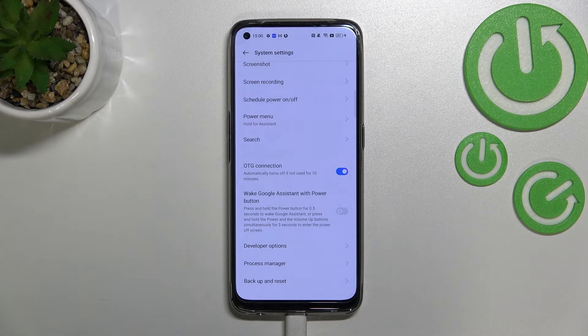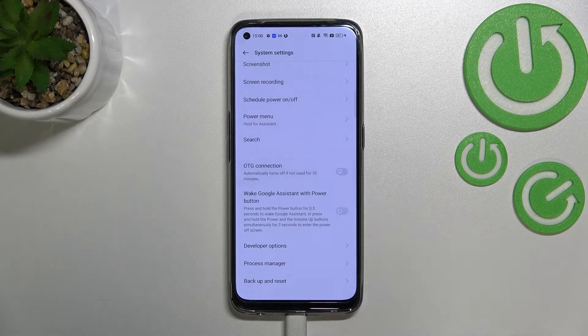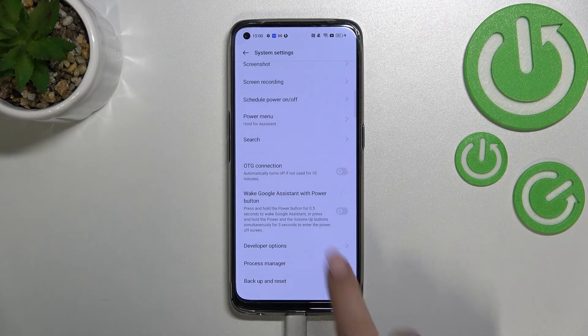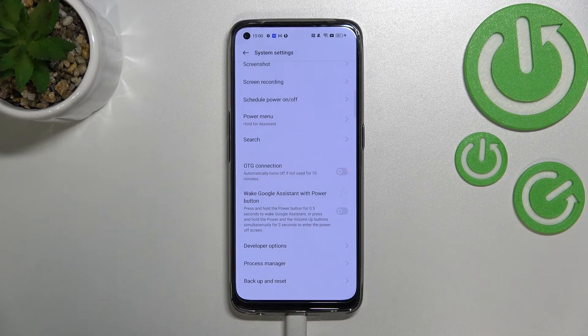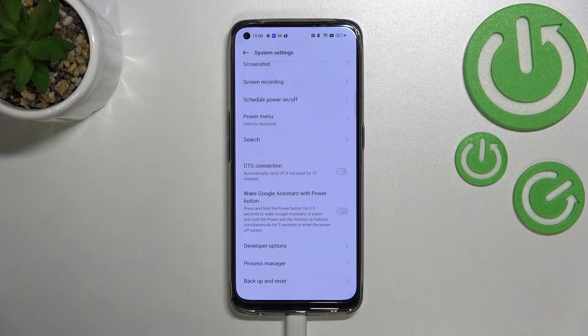If you want to, you can turn it off whenever you want manually, just by tapping on the switcher again. But as you can see right here, we've got the info that this option will be automatically turned off if it is not in use for 10 minutes, so it's of course up to you.